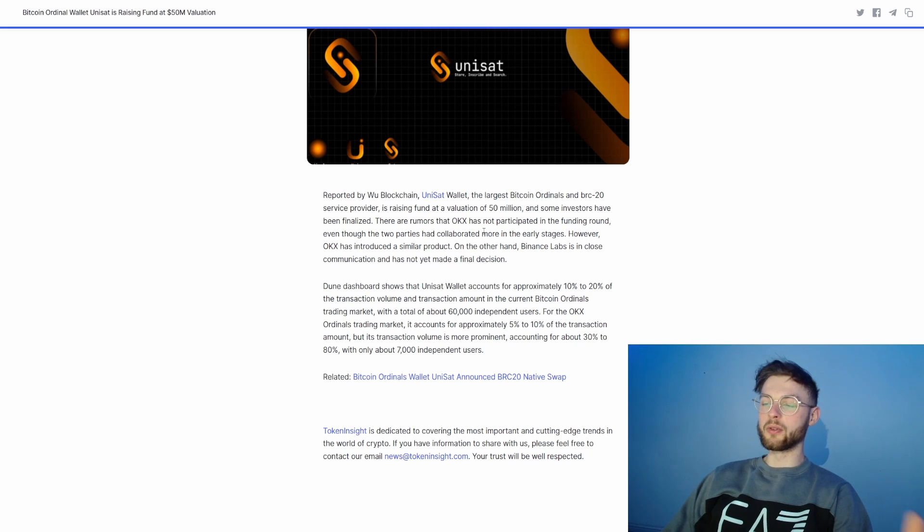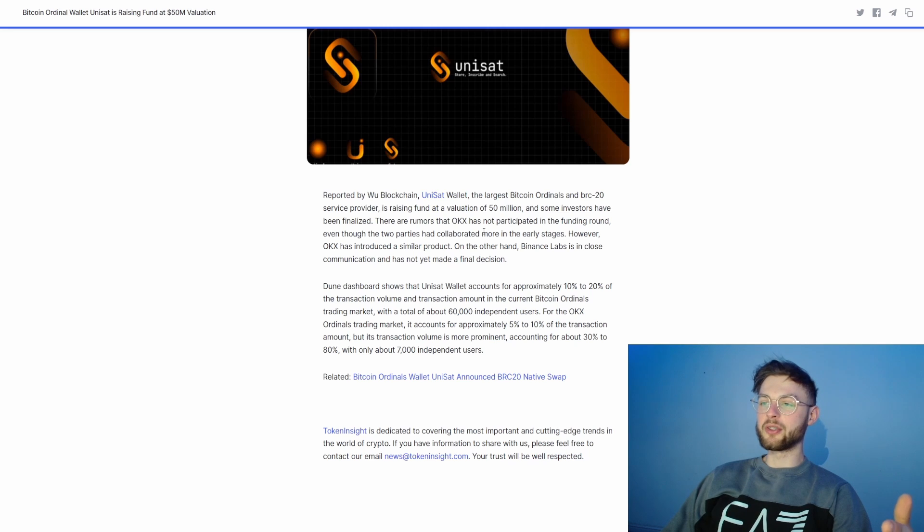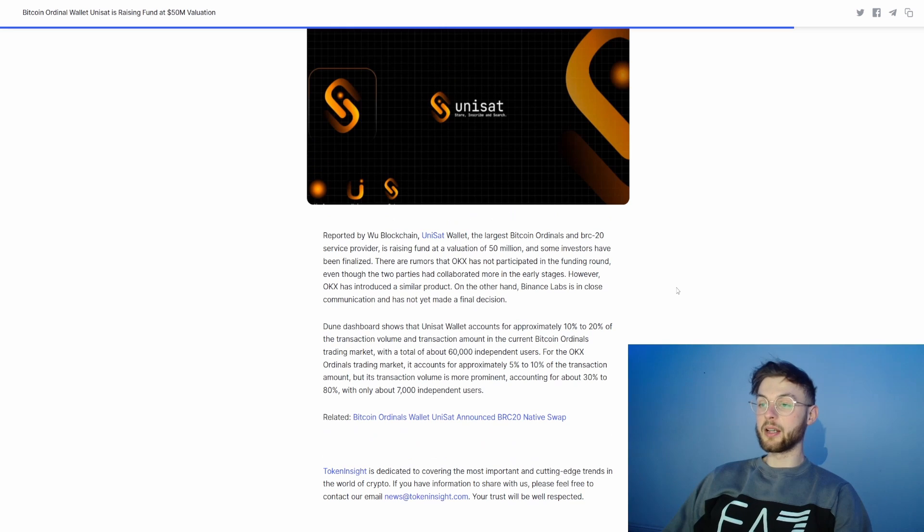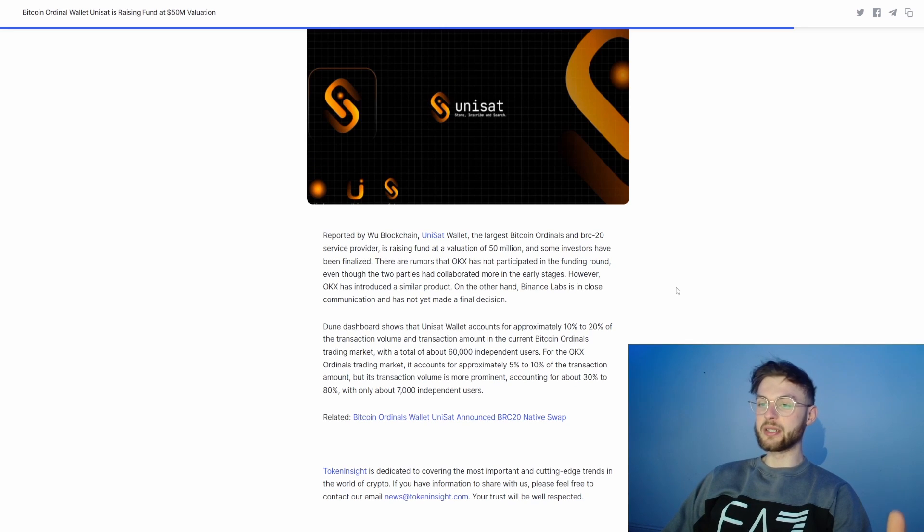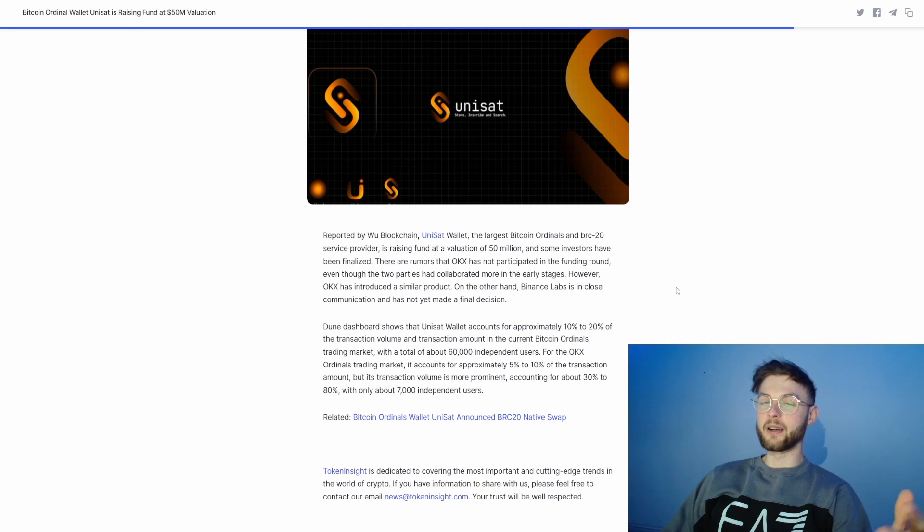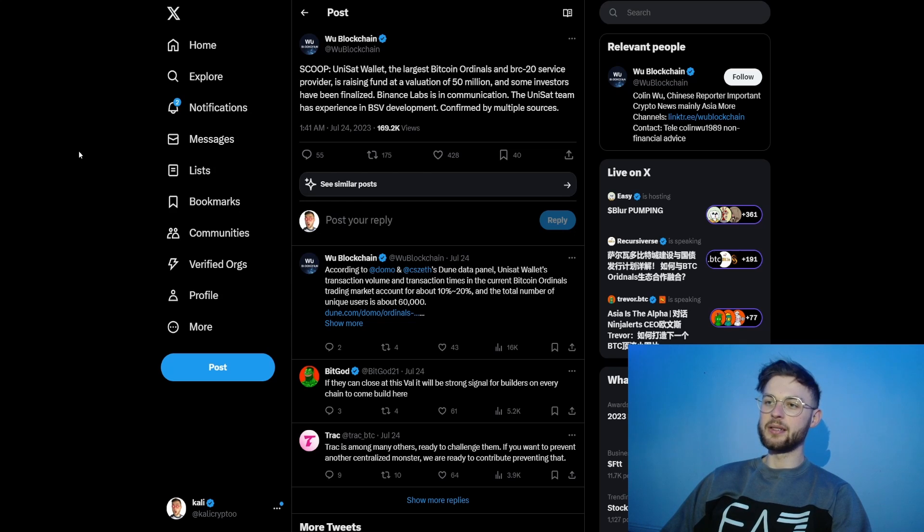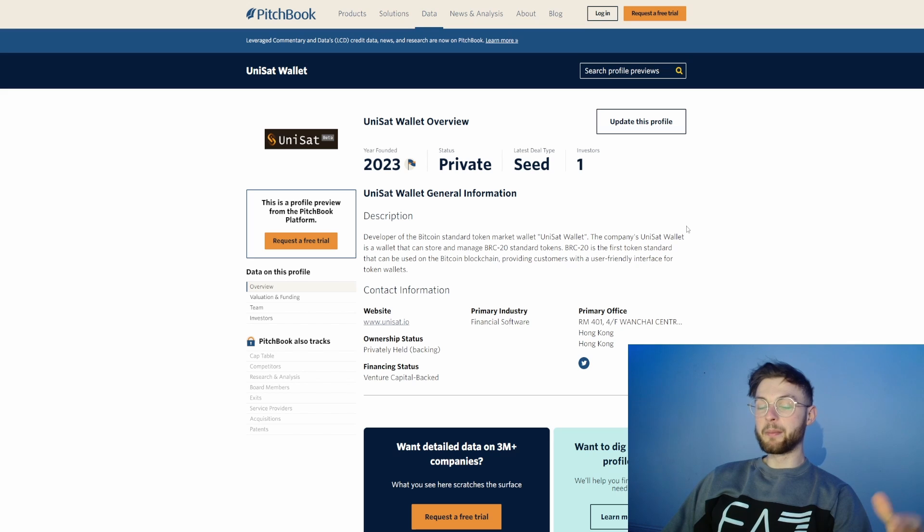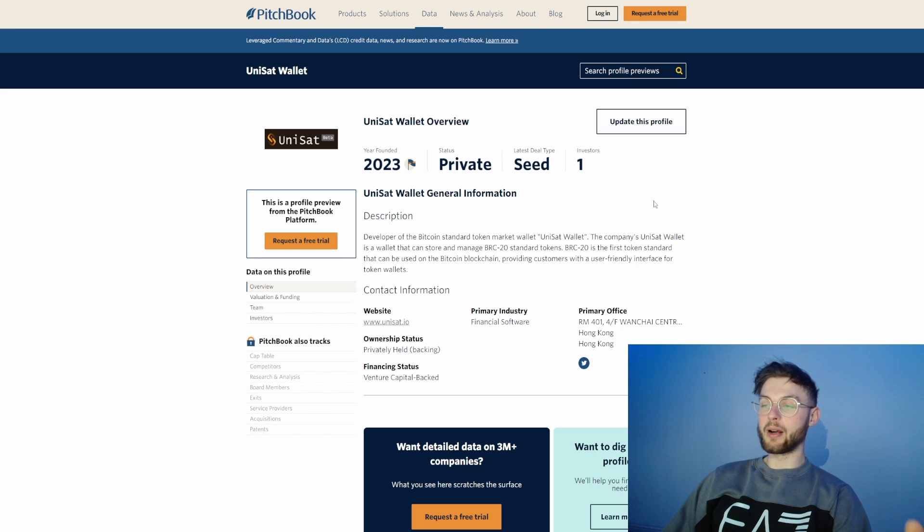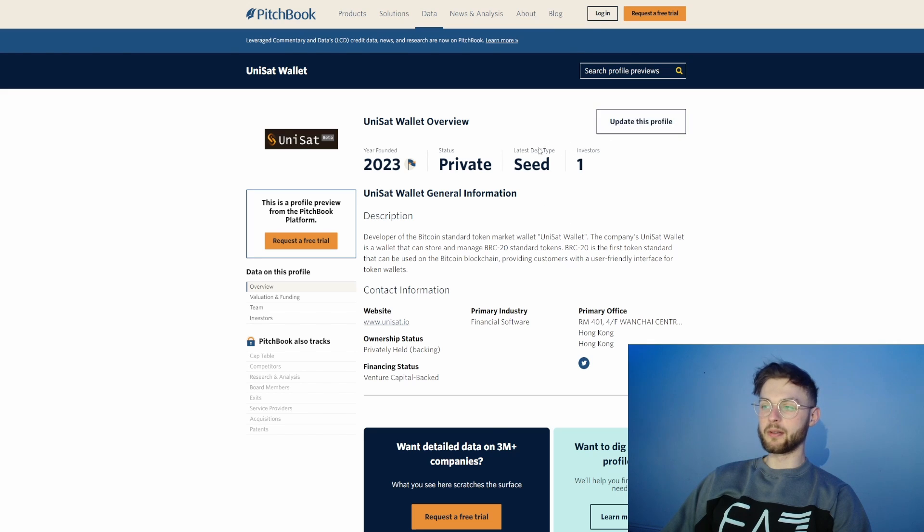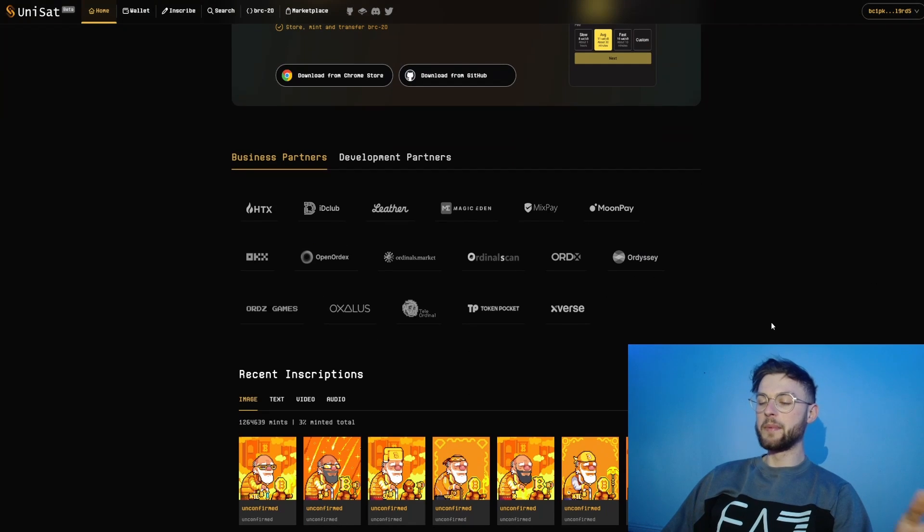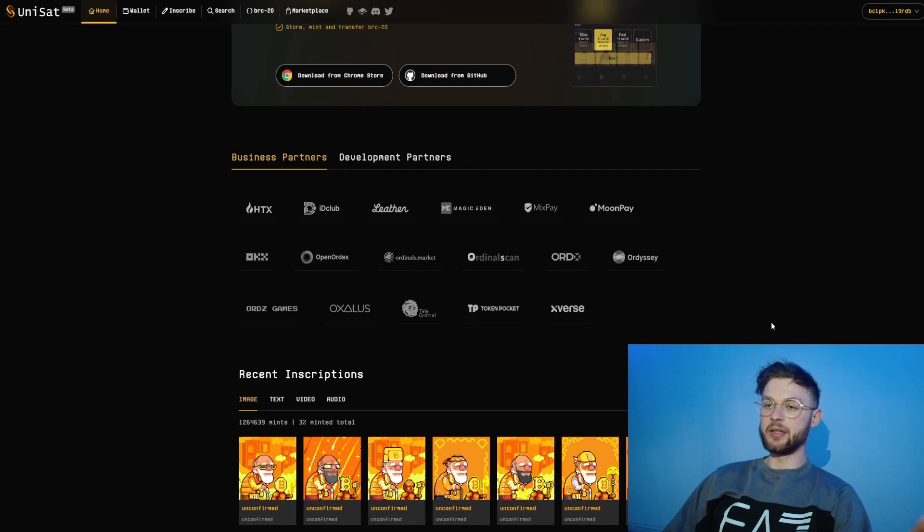On the other hand, we also have Vinyl Slabs which is in close communication and has not yet made a final decision. Supposedly some smaller investors have already finalized. On the pitch book website we can see they have a private seed round which is not disclosed and they have one investor.